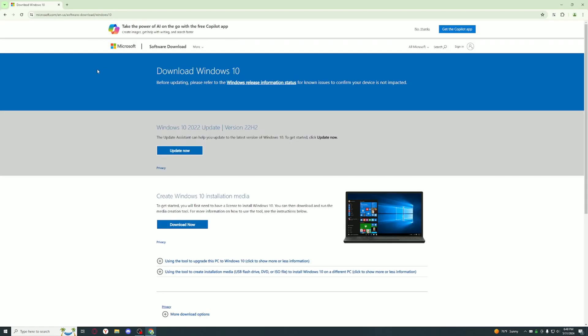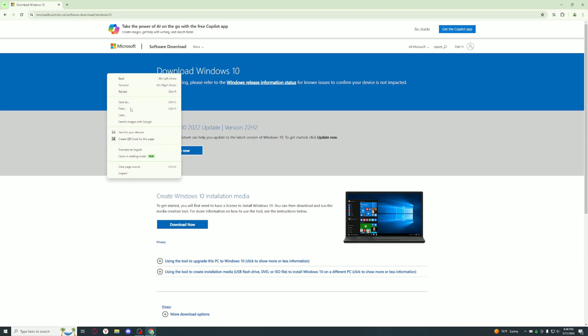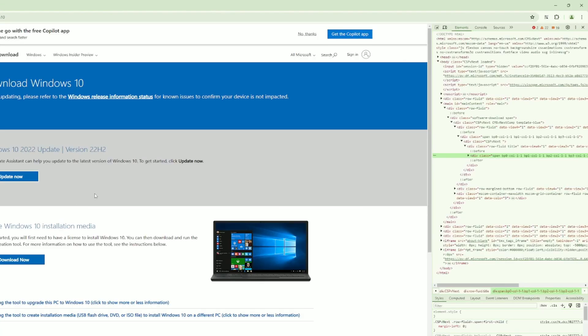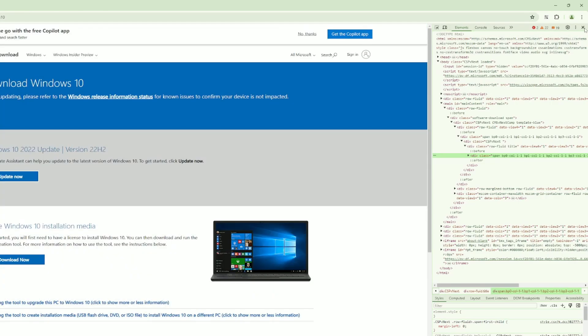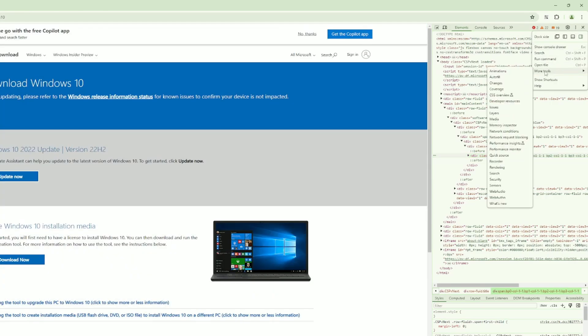Once you're on the site, go to inspect element or just do Ctrl+Shift+I. Right here where the X button is, go to the three dots, go to More Tools, and go over here where it says Network Conditions.